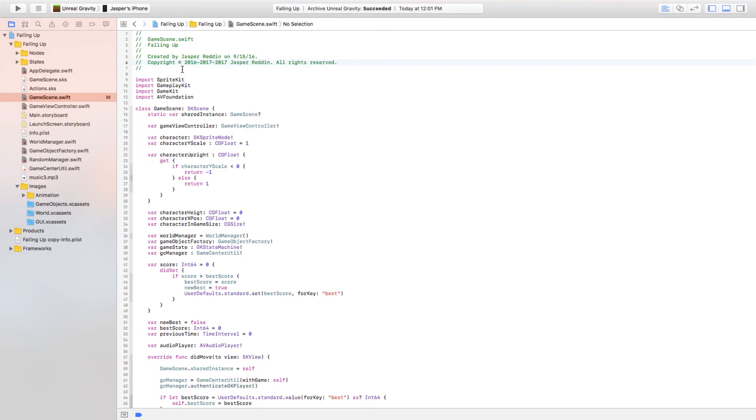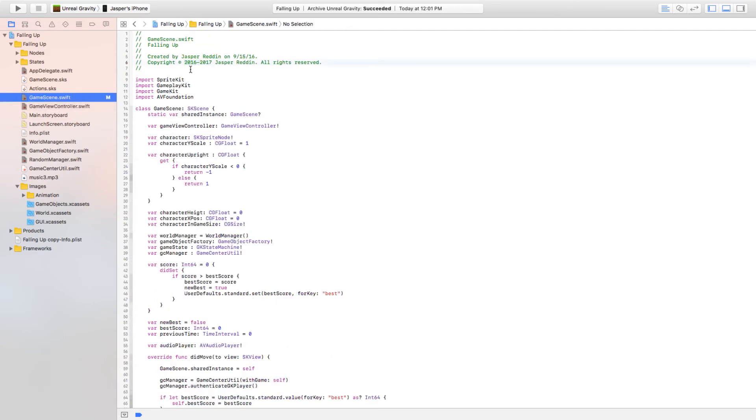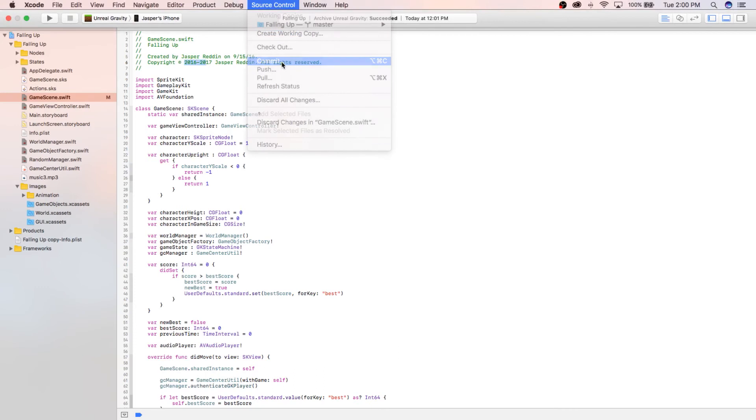All right, so I just made a change on my file and I kind of screwed it up right here. But most of these files, they used to say 2016 but it's 2017 and I'm still working on it, so I'm going to call this copyright 2016 through 2017. So to commit, just go ahead, go to Source Control, click Commit.